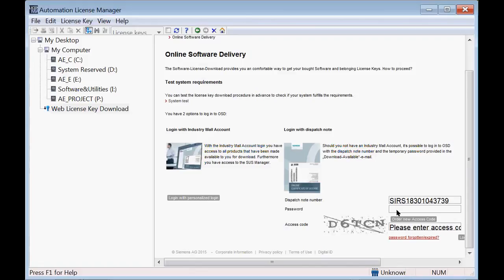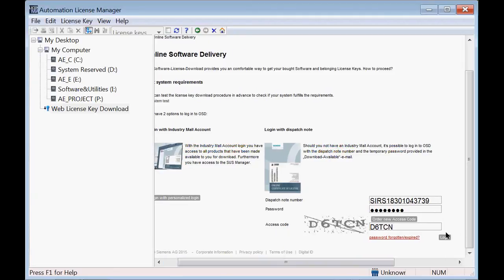We need to type in the permanent password that we created, and we need to enter the access code again that's on the web page. Then click login.